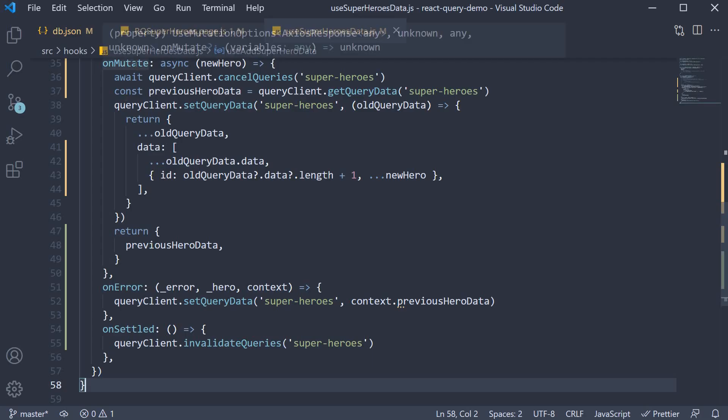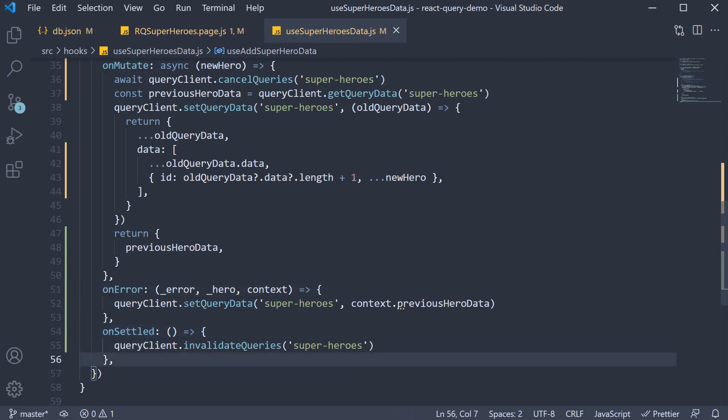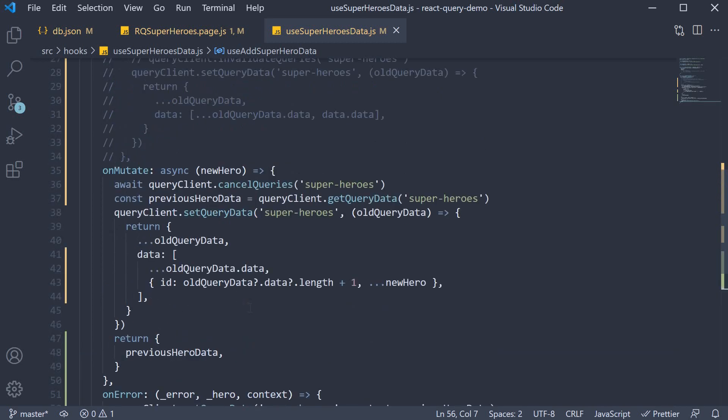So onMutate, onError and onSettled. You need to work with these callbacks for optimistic updates. With that we come to the end of working with mutations in React Query. I hope you are now in a good position to handle both queries and mutations.